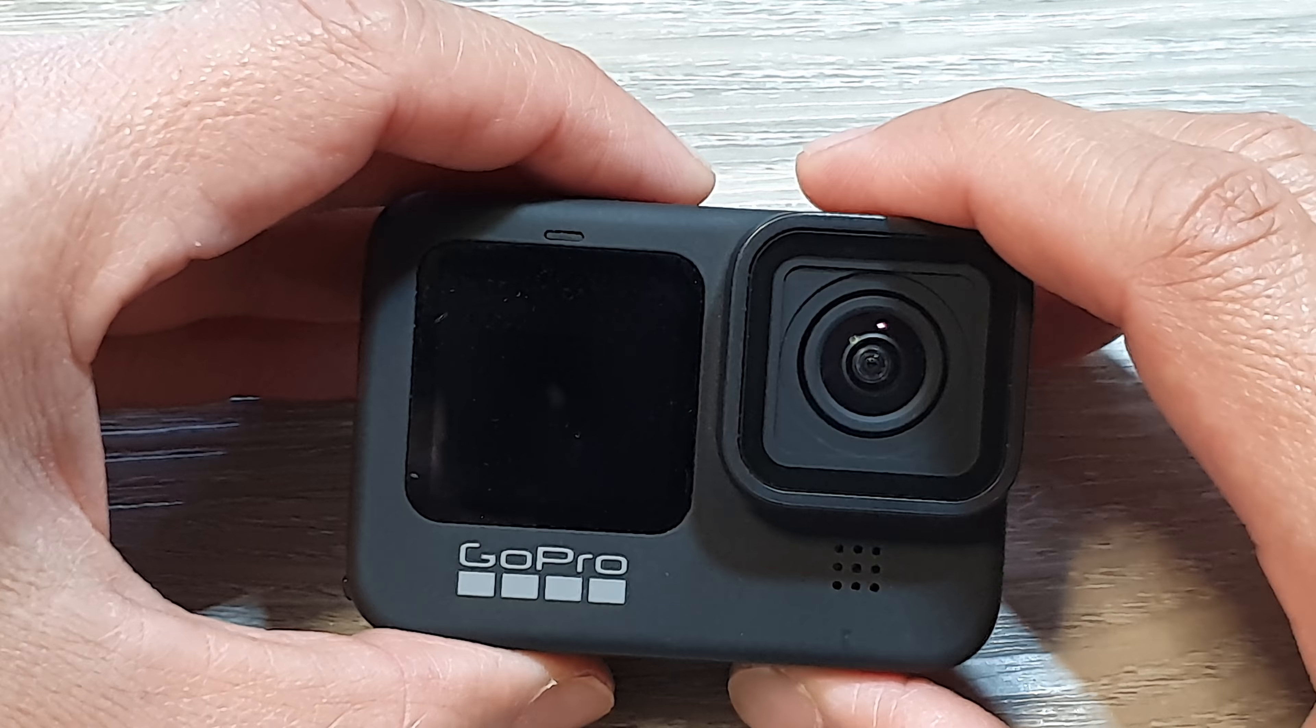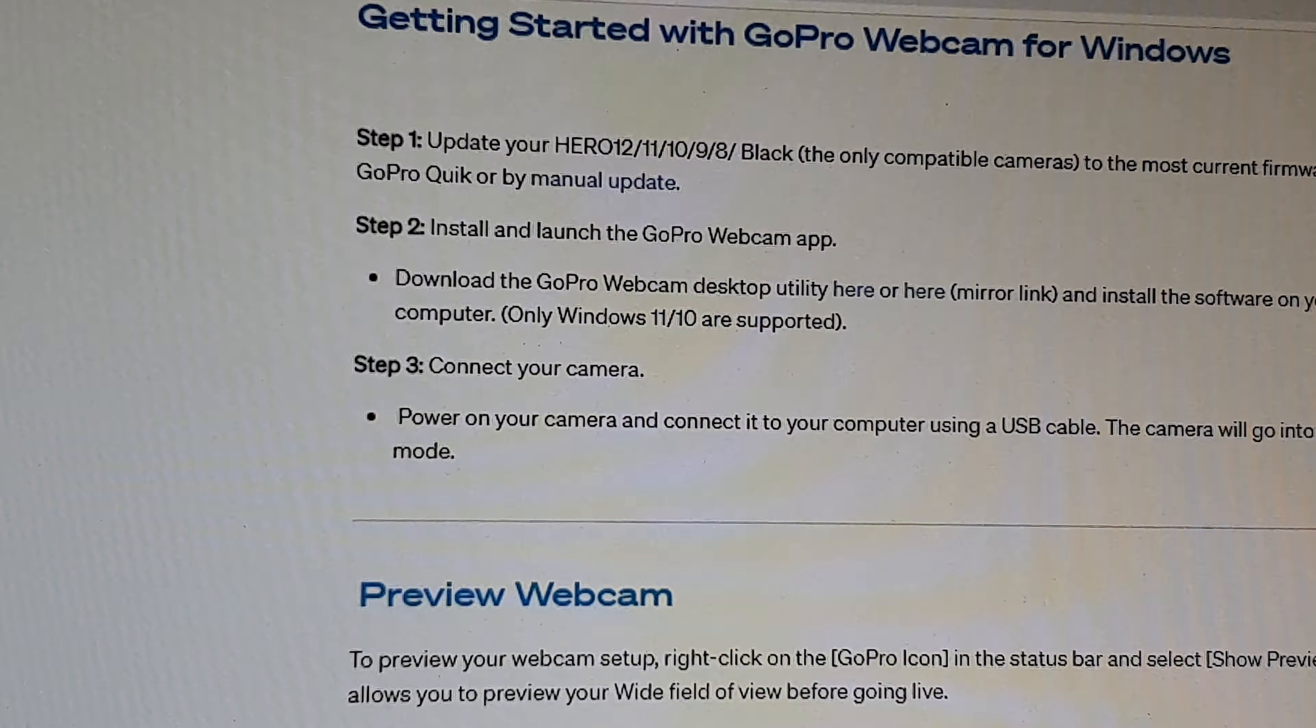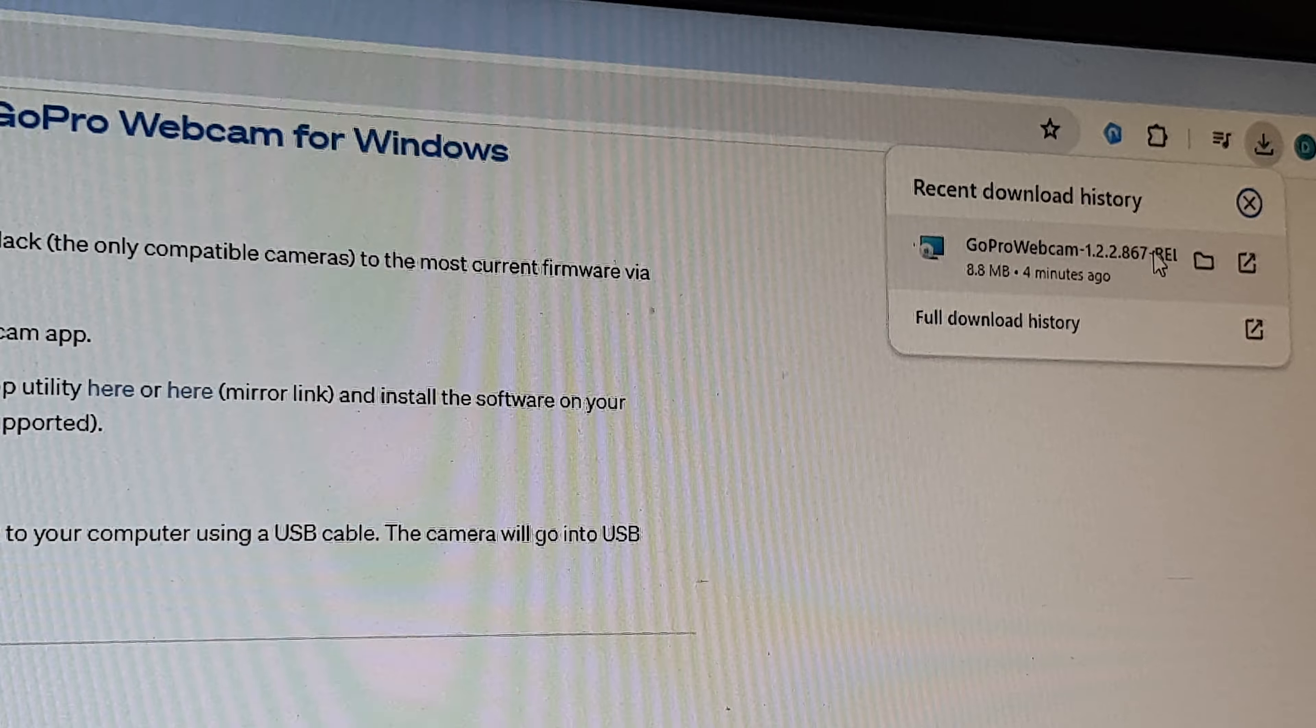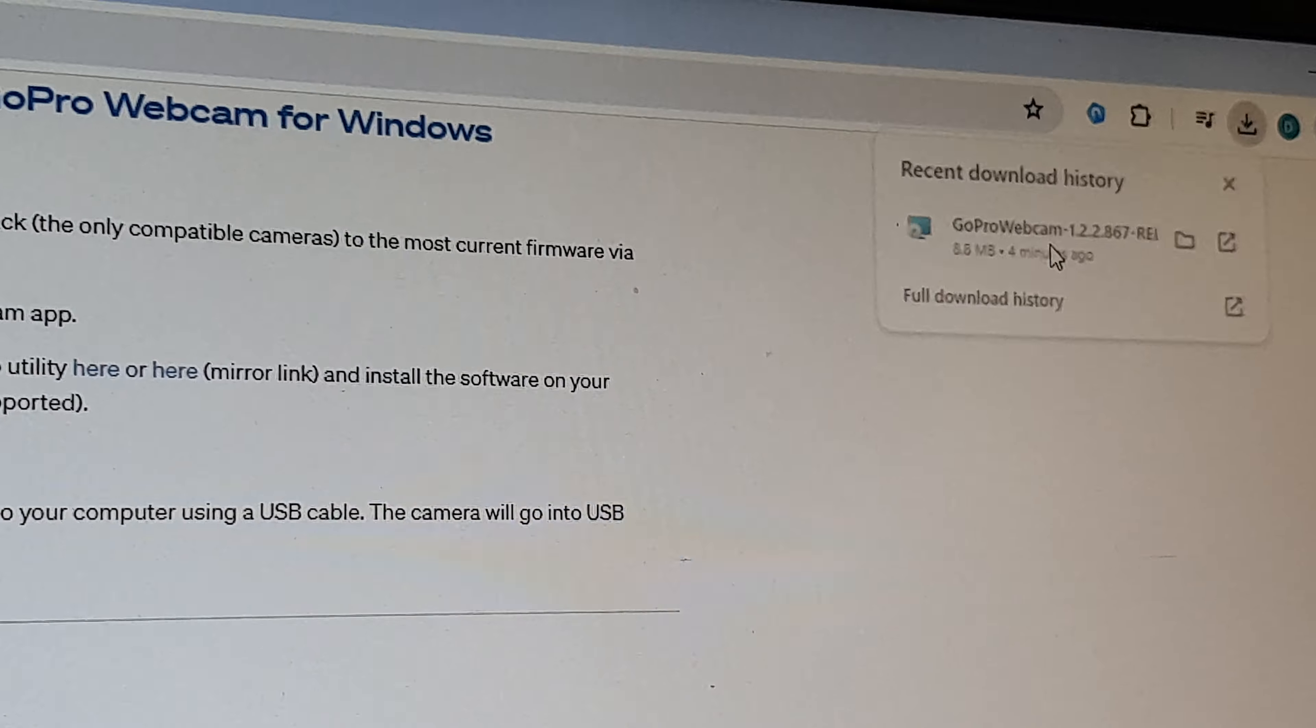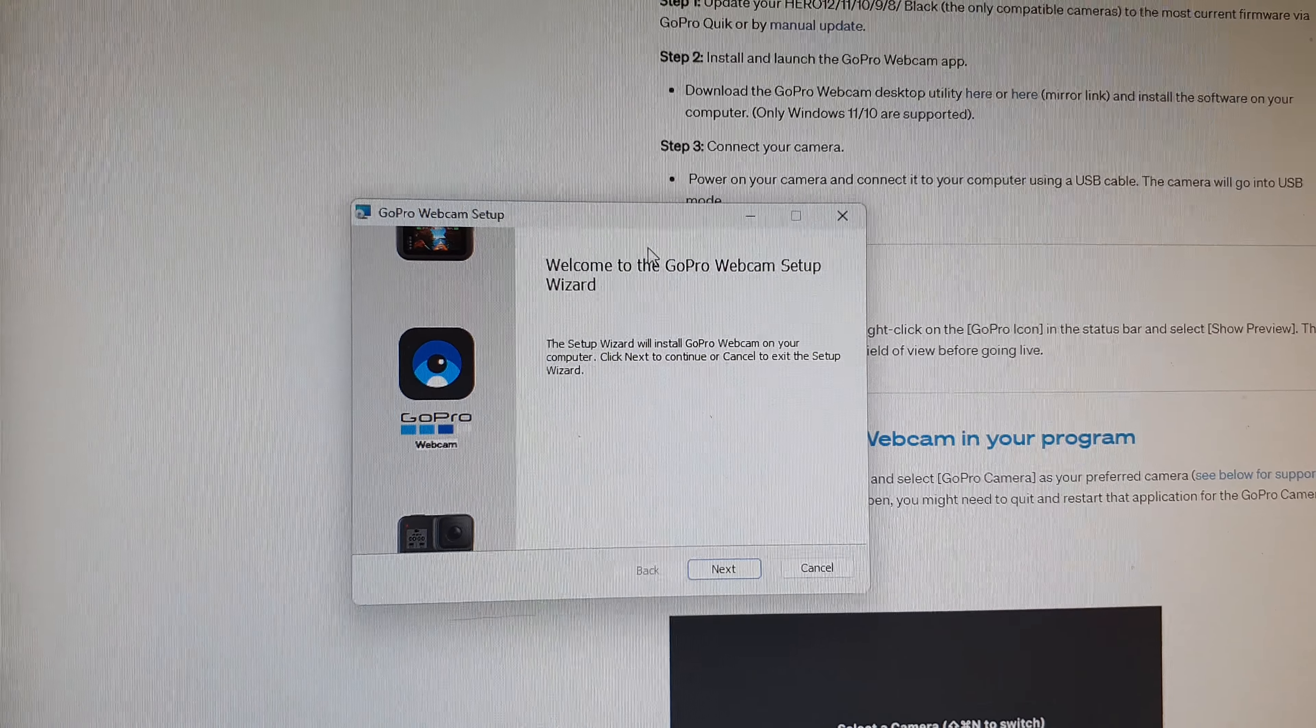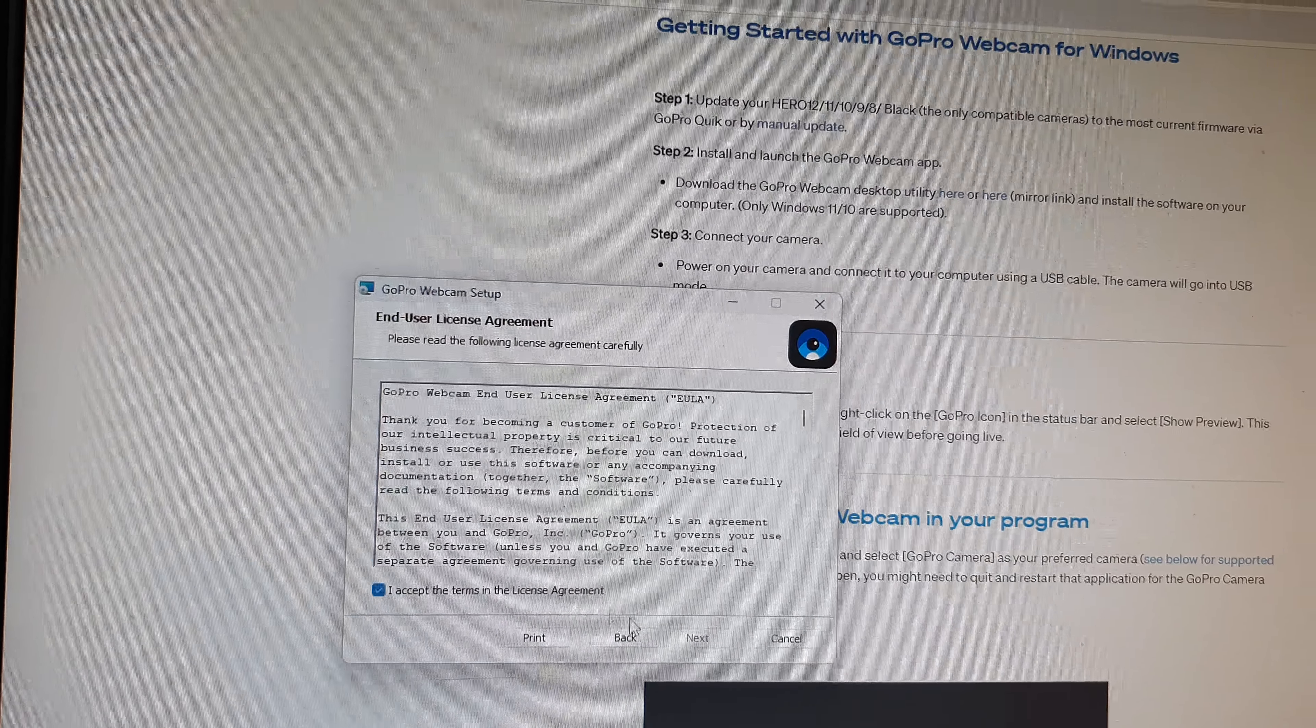Once it's downloaded you can then install it. Here I have downloaded it already. I can click on this button, then click on Next and Agree, then Next and click on Install. I'm just going to click on Yes here.